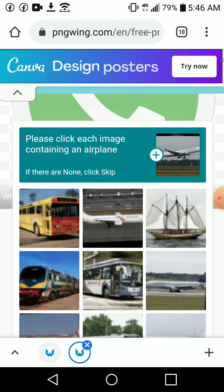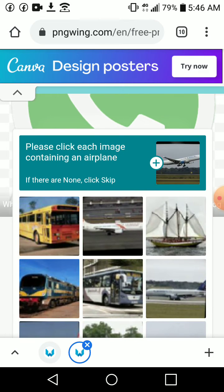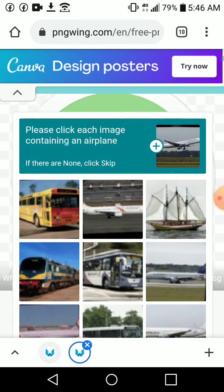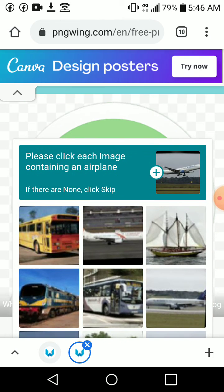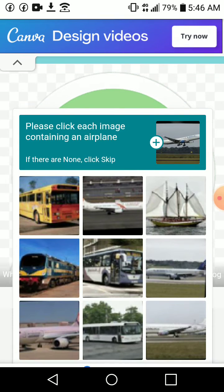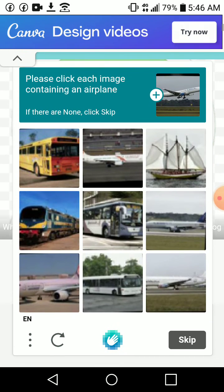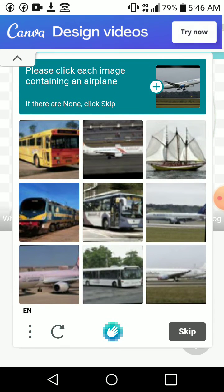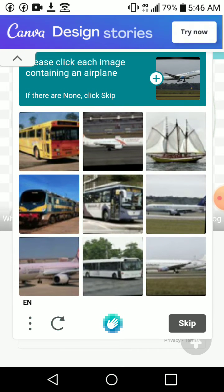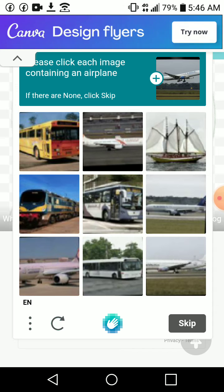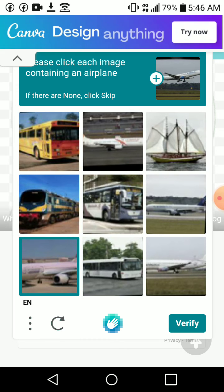And you will also see a series of questions that will say please click each image containing an airplane. So this is to prove that I am a human, so I will click the images containing airplane.